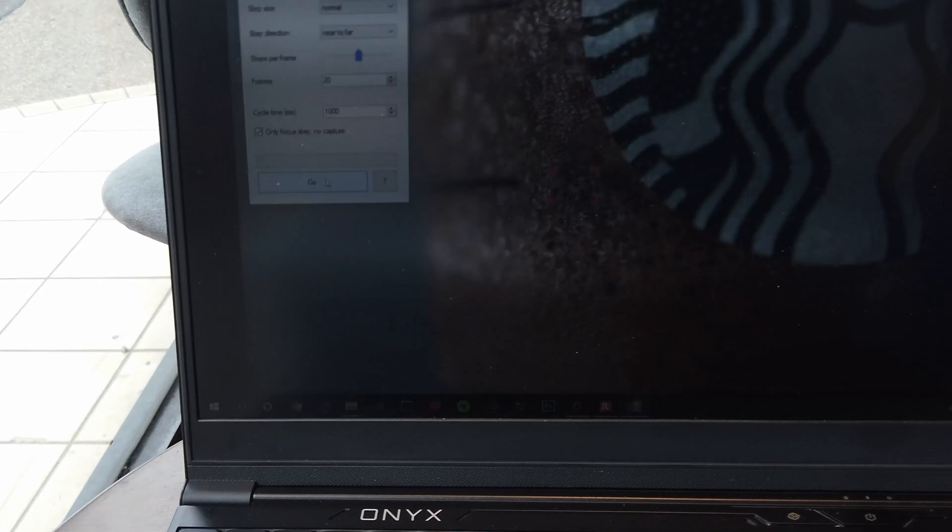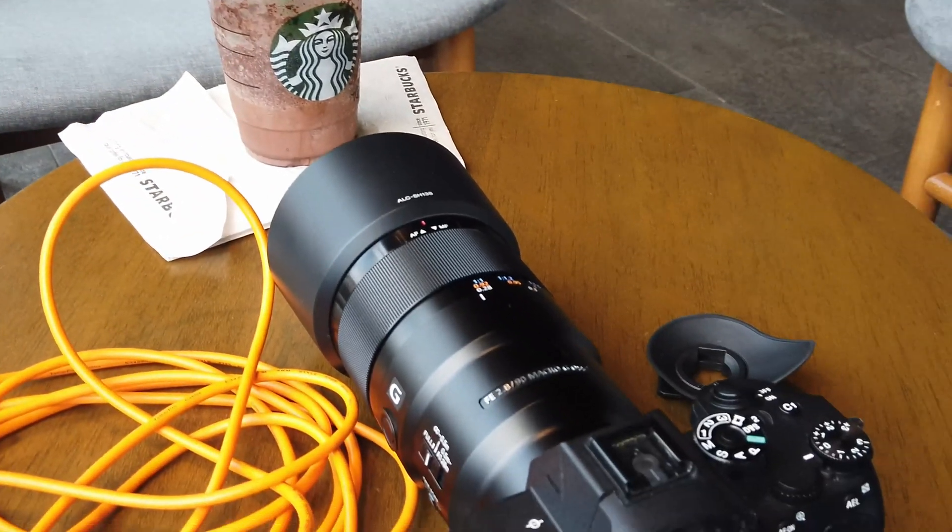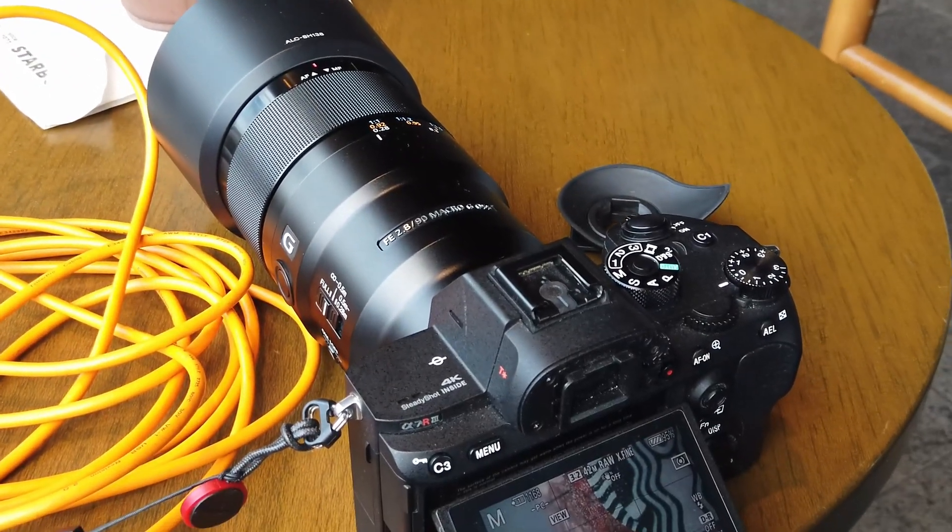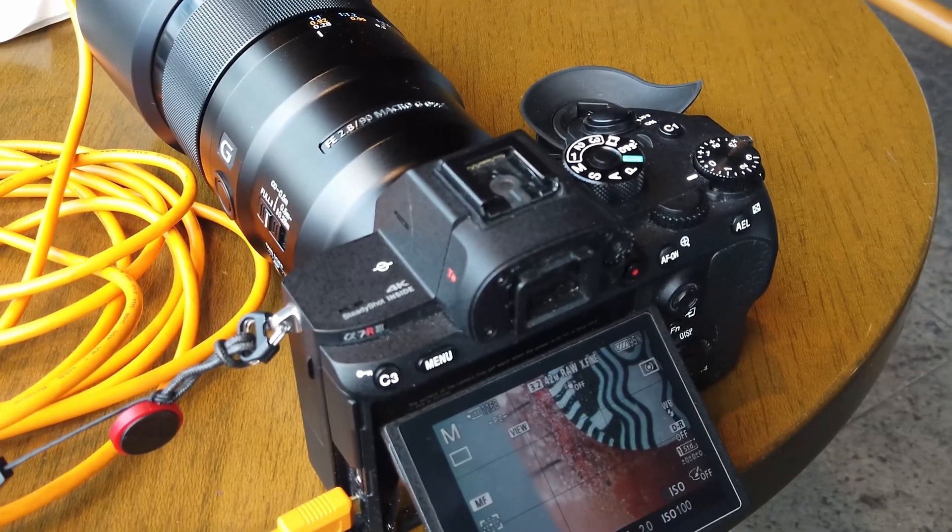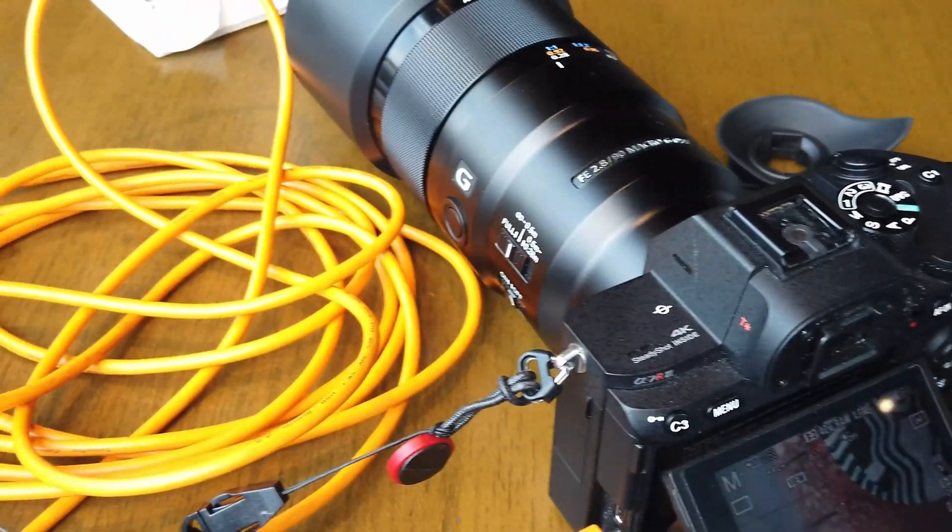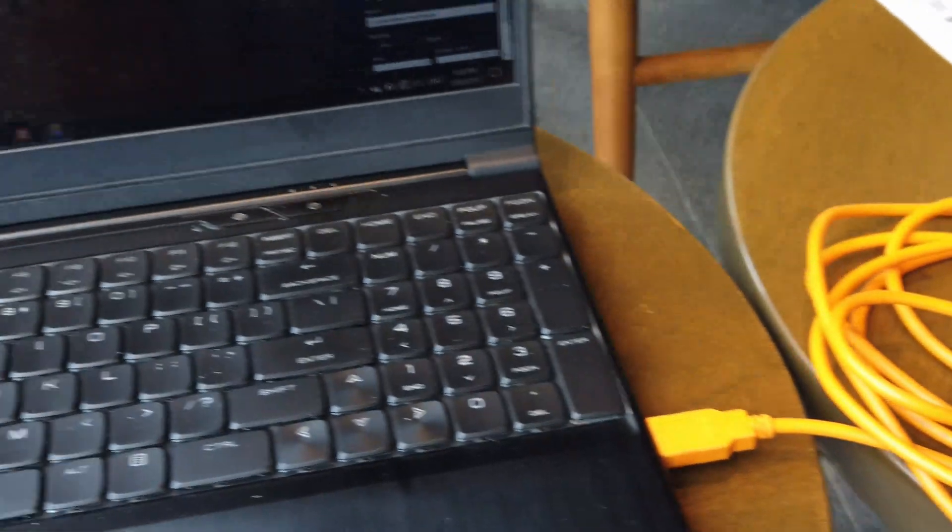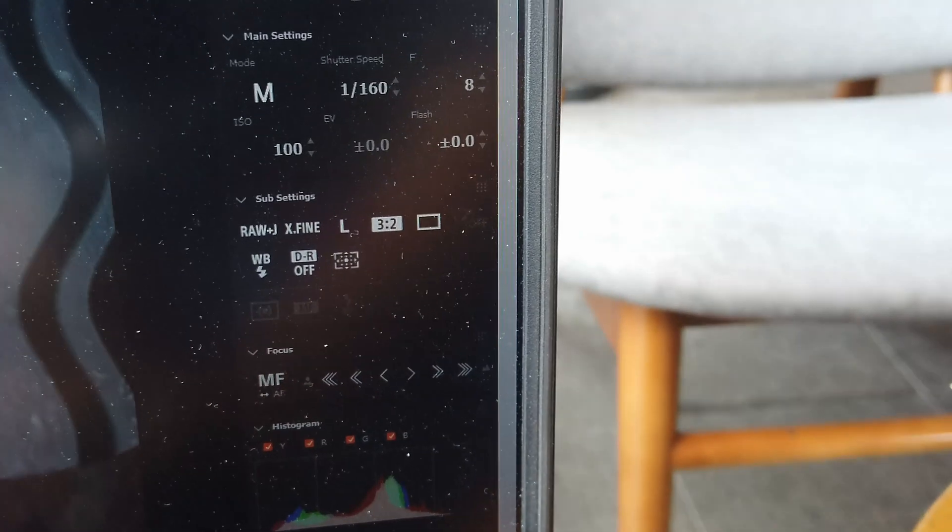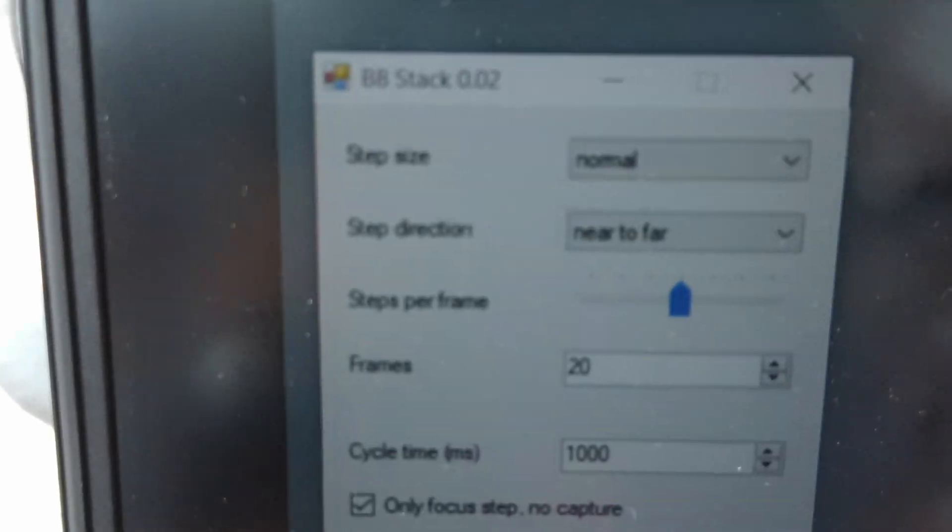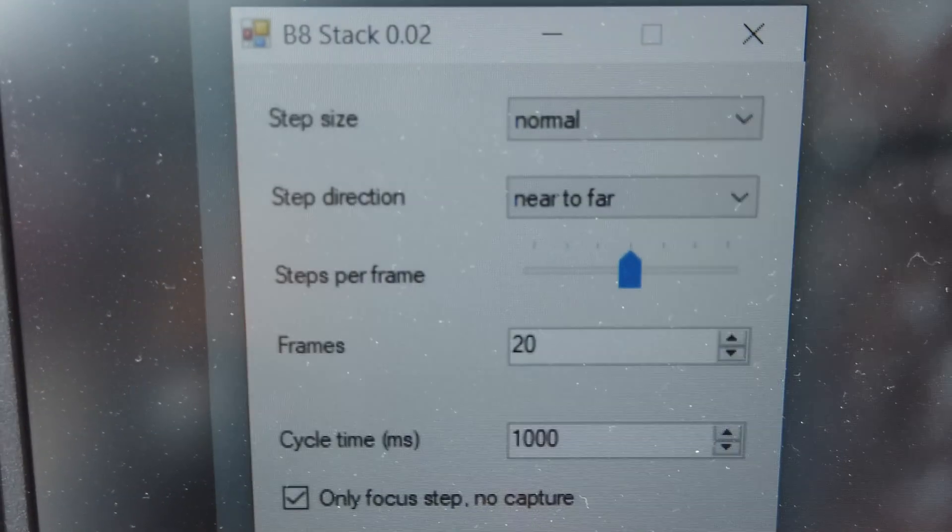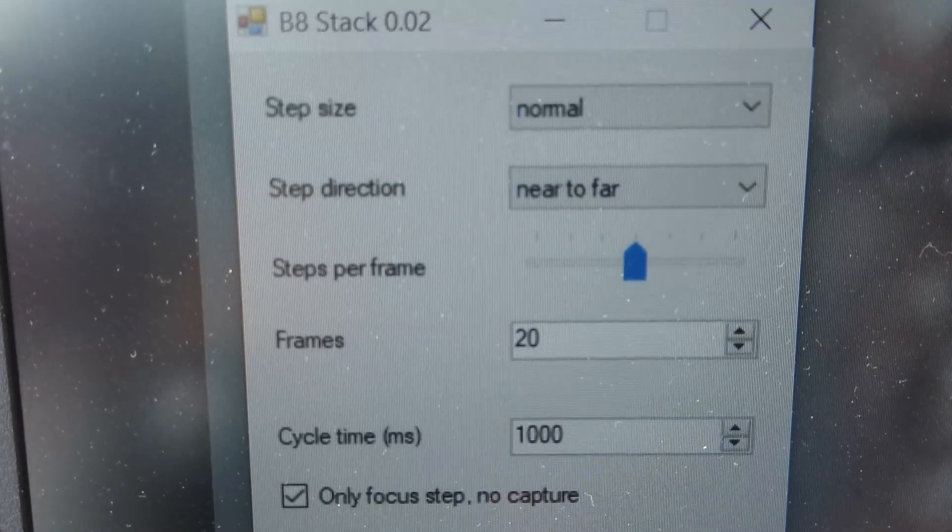Okay guys, so here's the configuration that we have right now. I have my a7r3 with the lens in PC remote setting, connected via cable to the laptop where I have my remote imaging app launched and ready to run. The next software that you need is the B8 stack. Right now I have version 2.